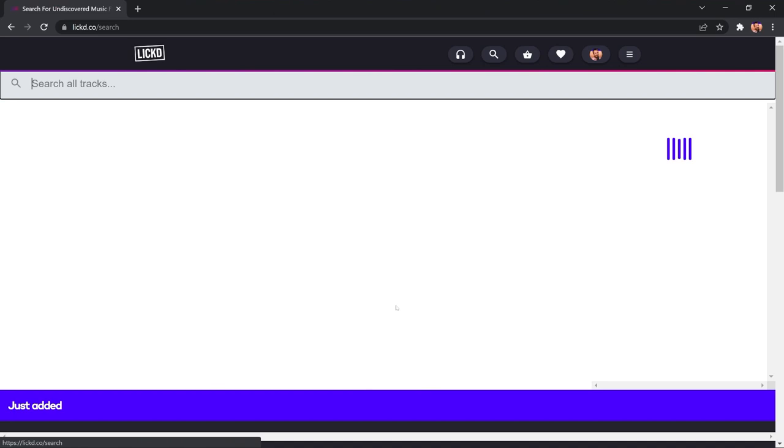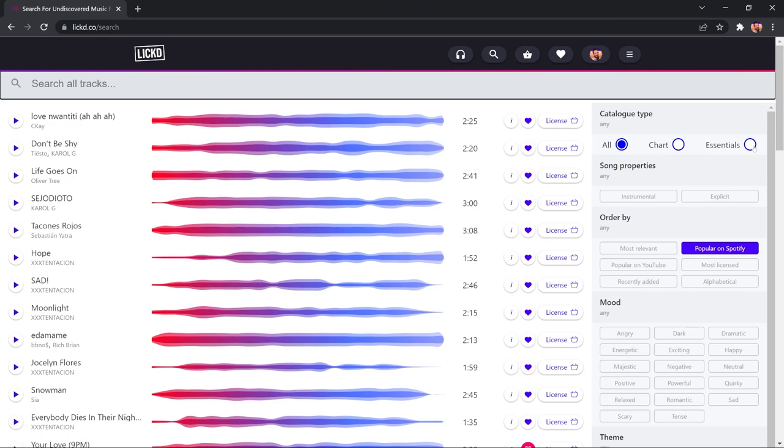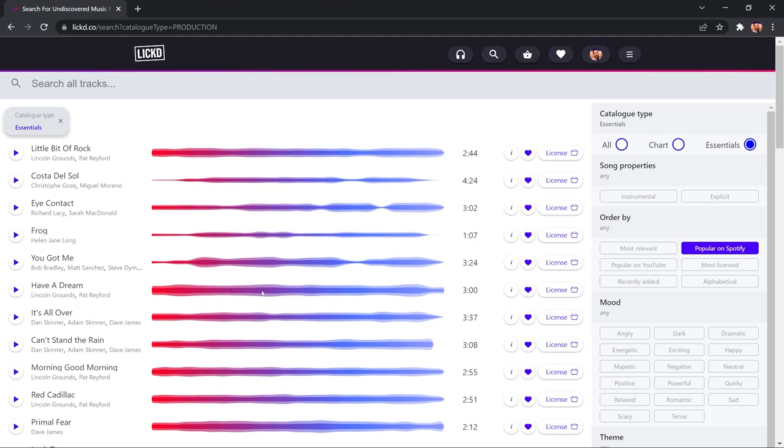When I was working in radio, I had access to many production libraries, and this is on that level and above. It's certainly not like many other royalty-free sites I've experienced in the past. So, let's go and search for some music right now, and in this case, I'm going to switch over to Essentials, which, of course, is the subscription stock library, and that'll bring up all of the essentials included in my Licked Essentials subscription.